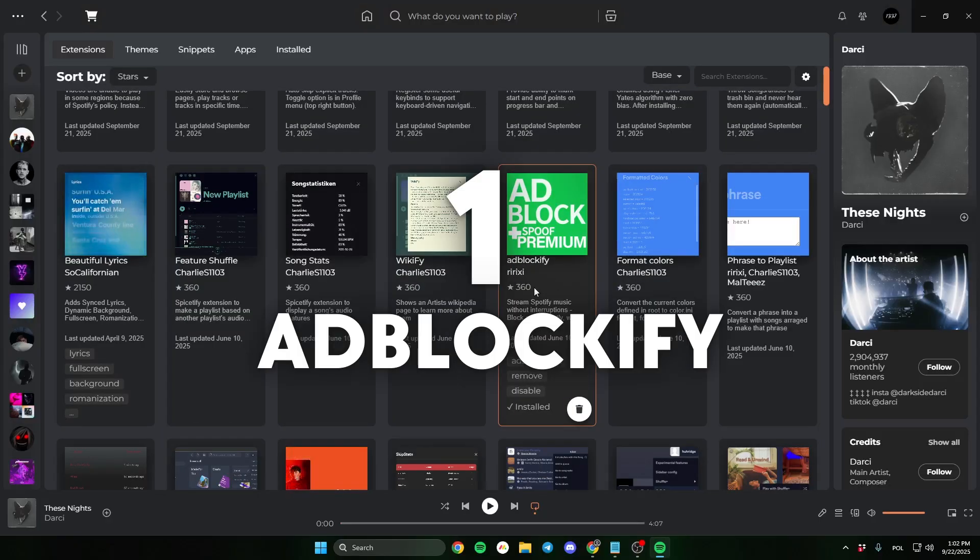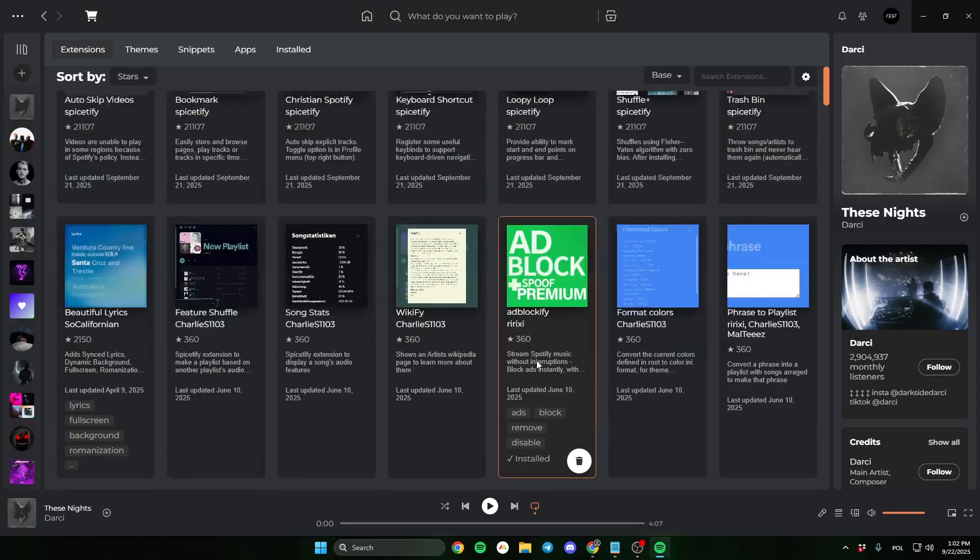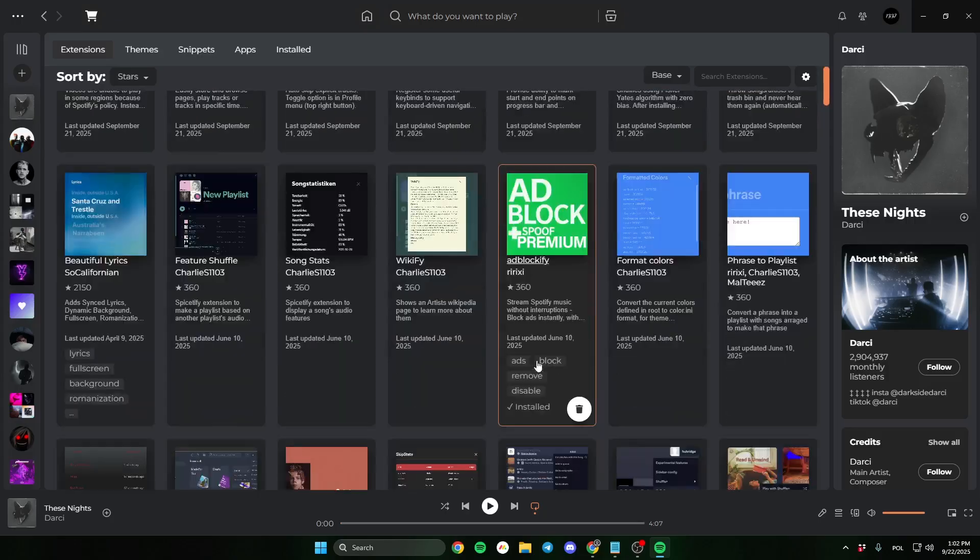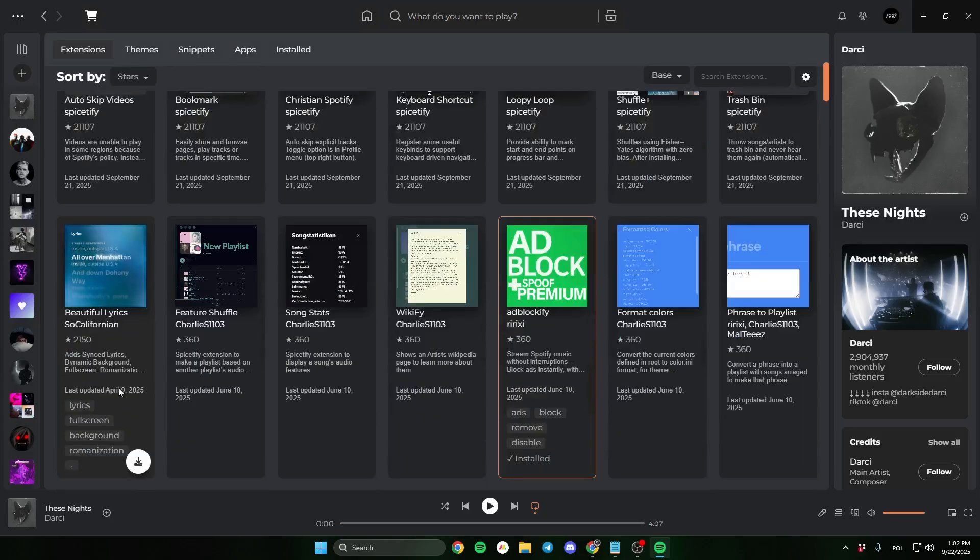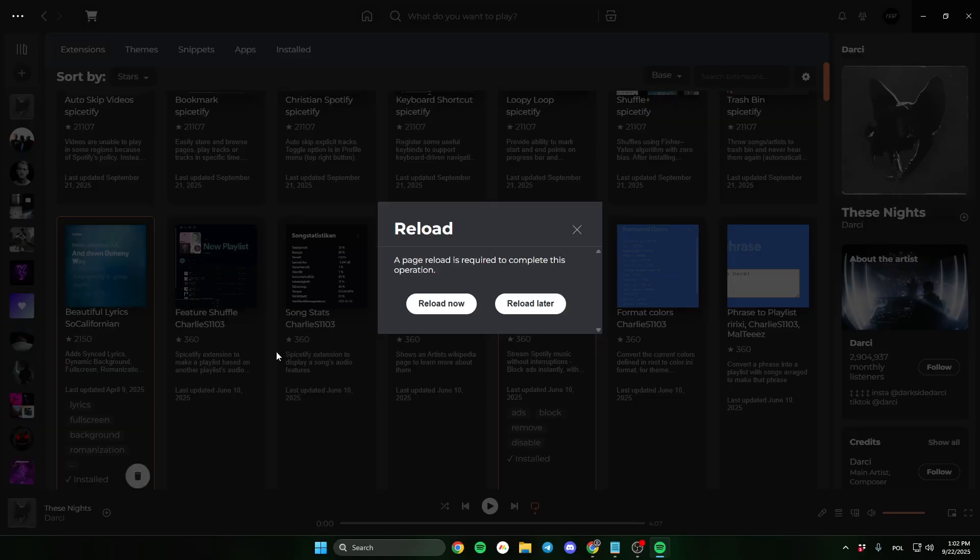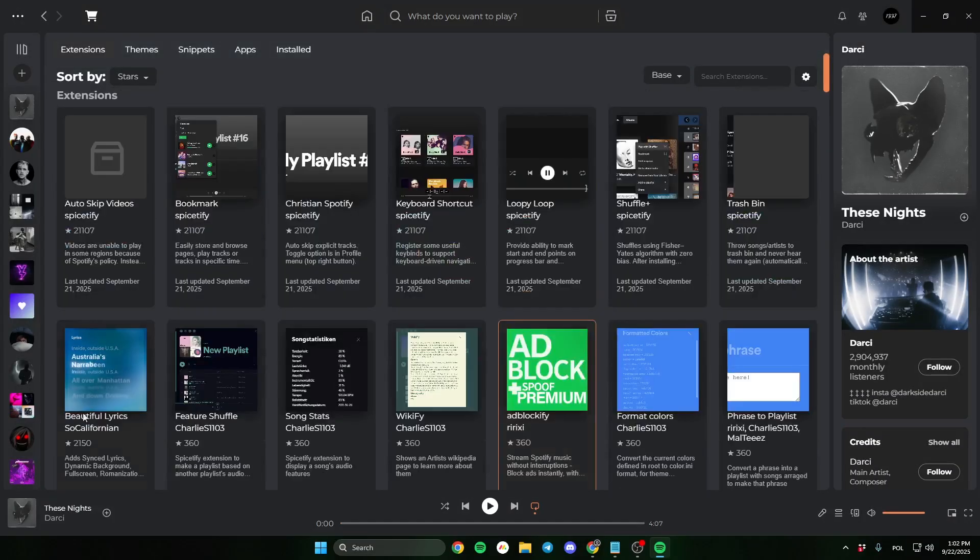The first one will be Adblockify. If you don't have Spotify Premium, this plugin will allow you to use Spotify without ads.